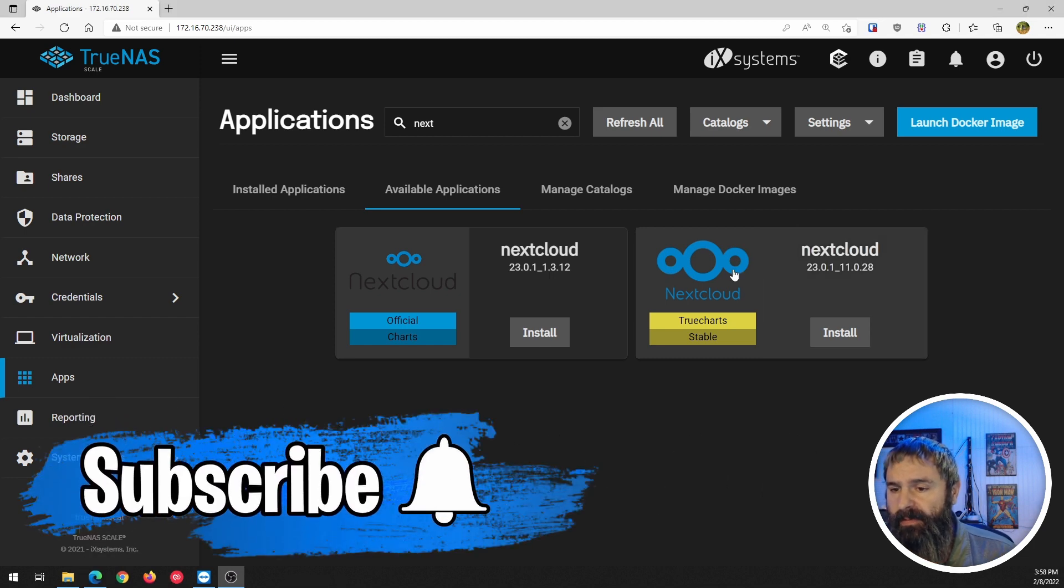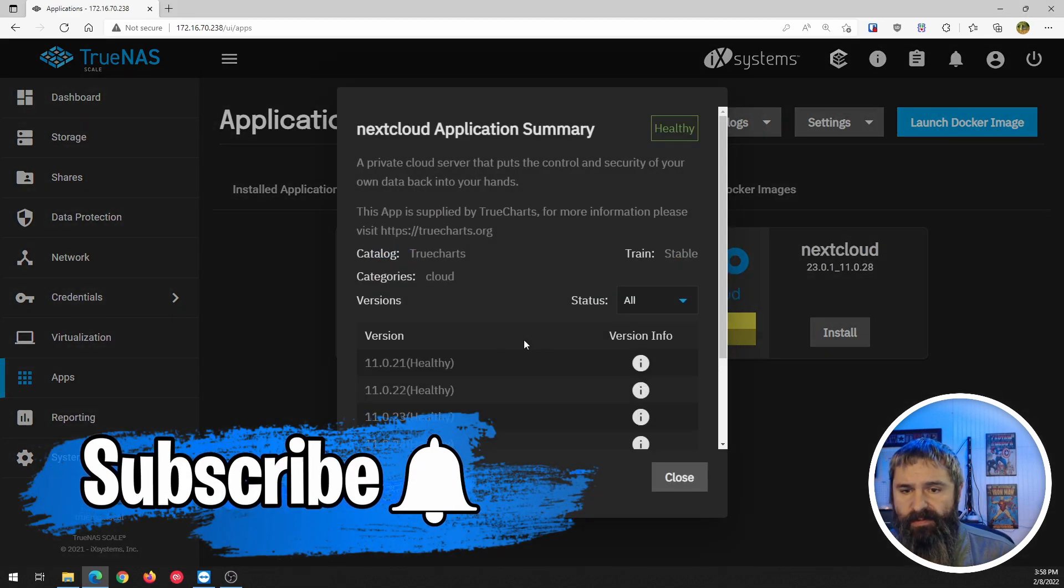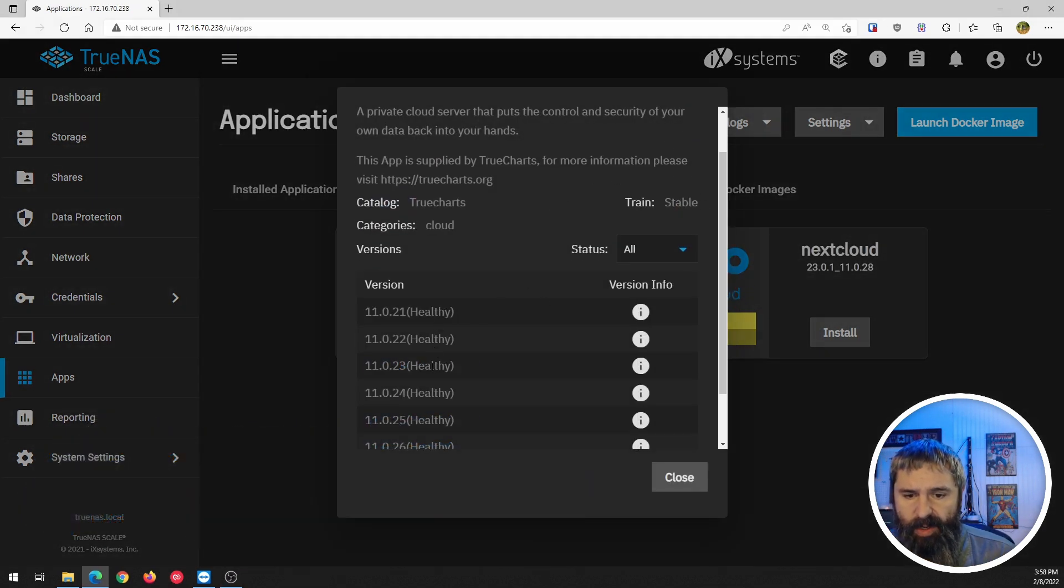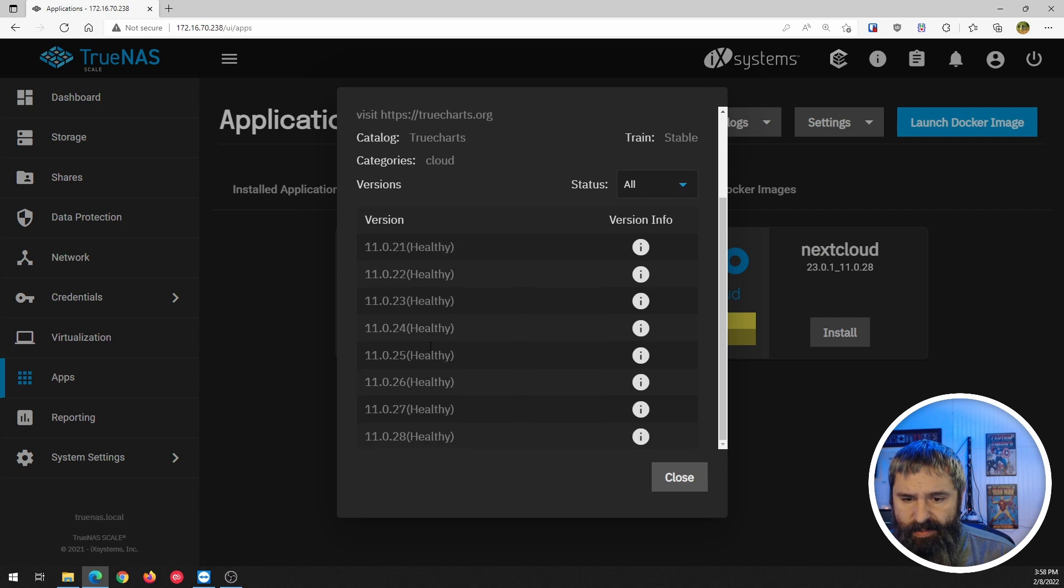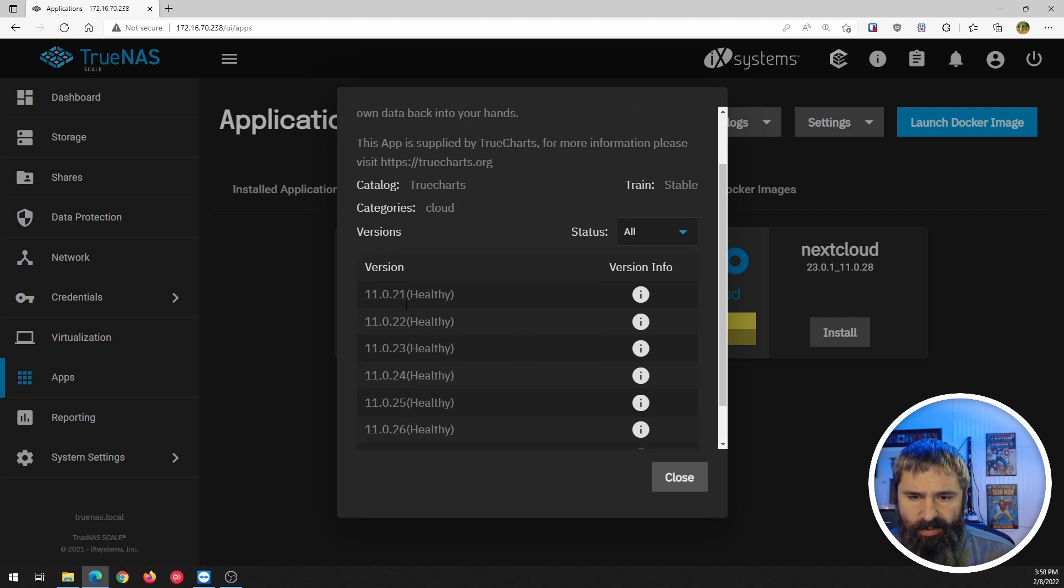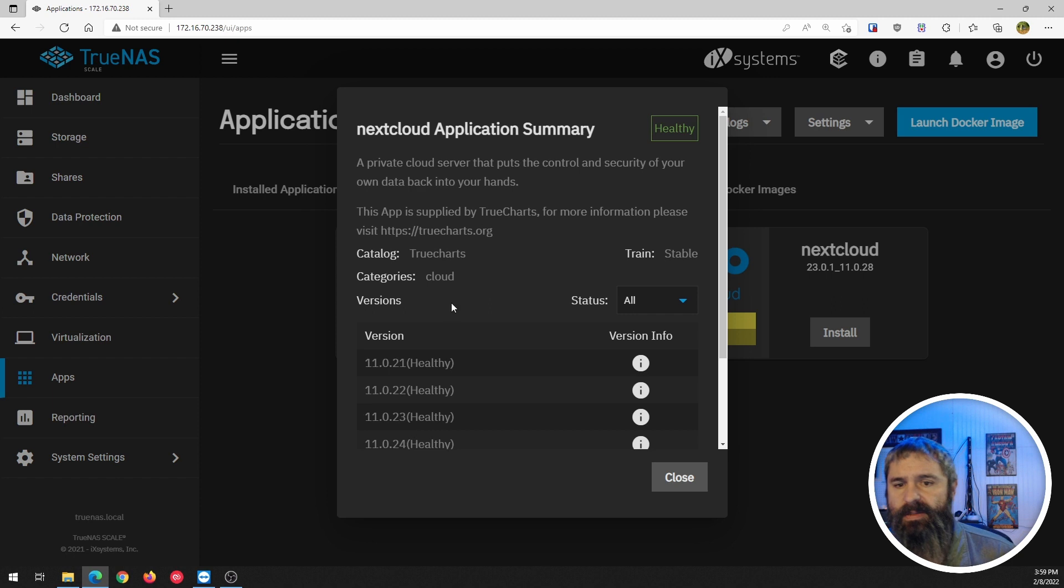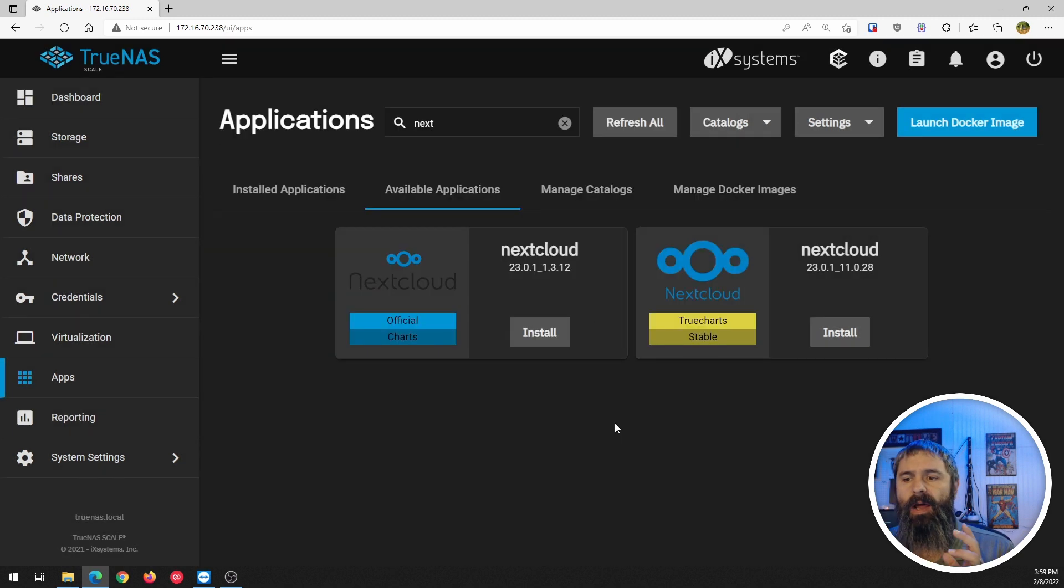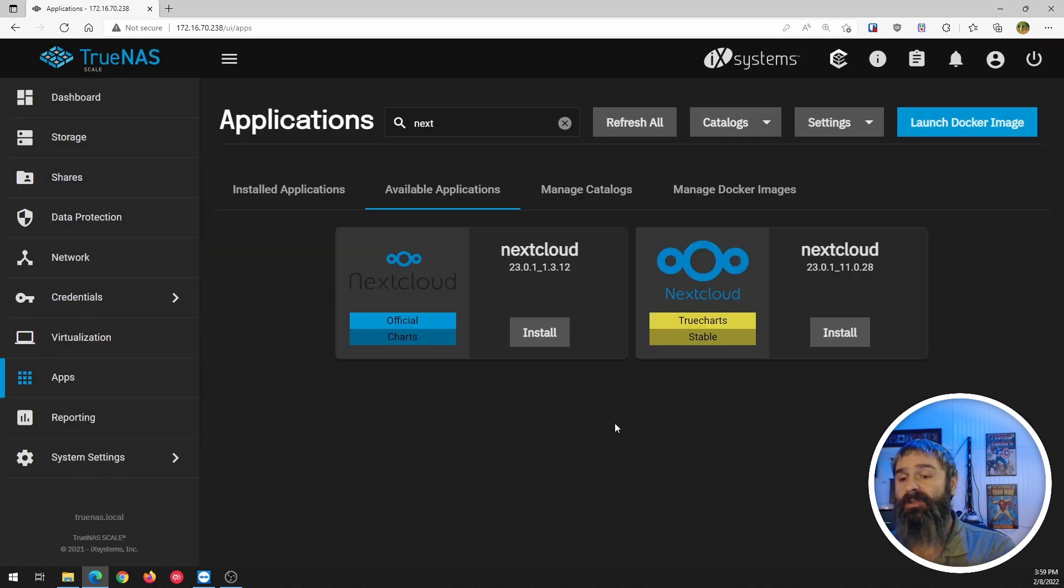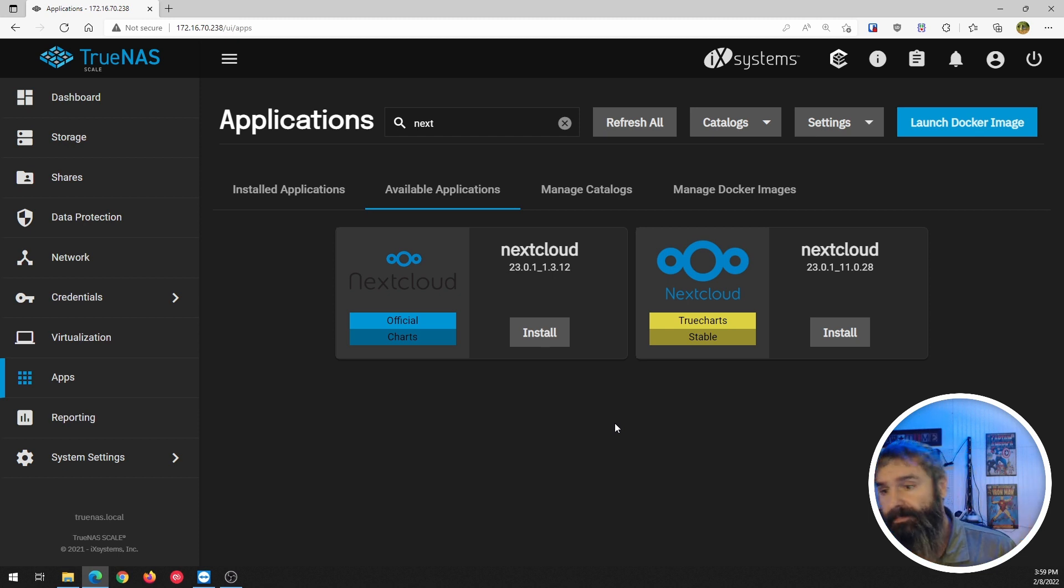So if you click on that it's going to give you this information and it looks like they've been updating this. It's had several, eight updates since this came out. If you haven't checked out how to install the TrueCharts, go check out that video. In other words, let's get going.